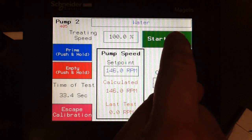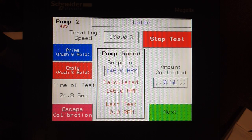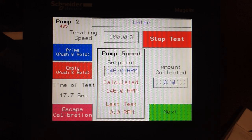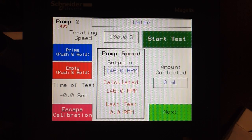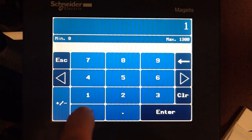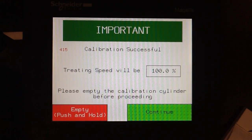Selecting Start Test. In this case, the viscosity has not changed, and we've successfully collected 1000 mils. Select Next, and we have a successful calibration on pump two.